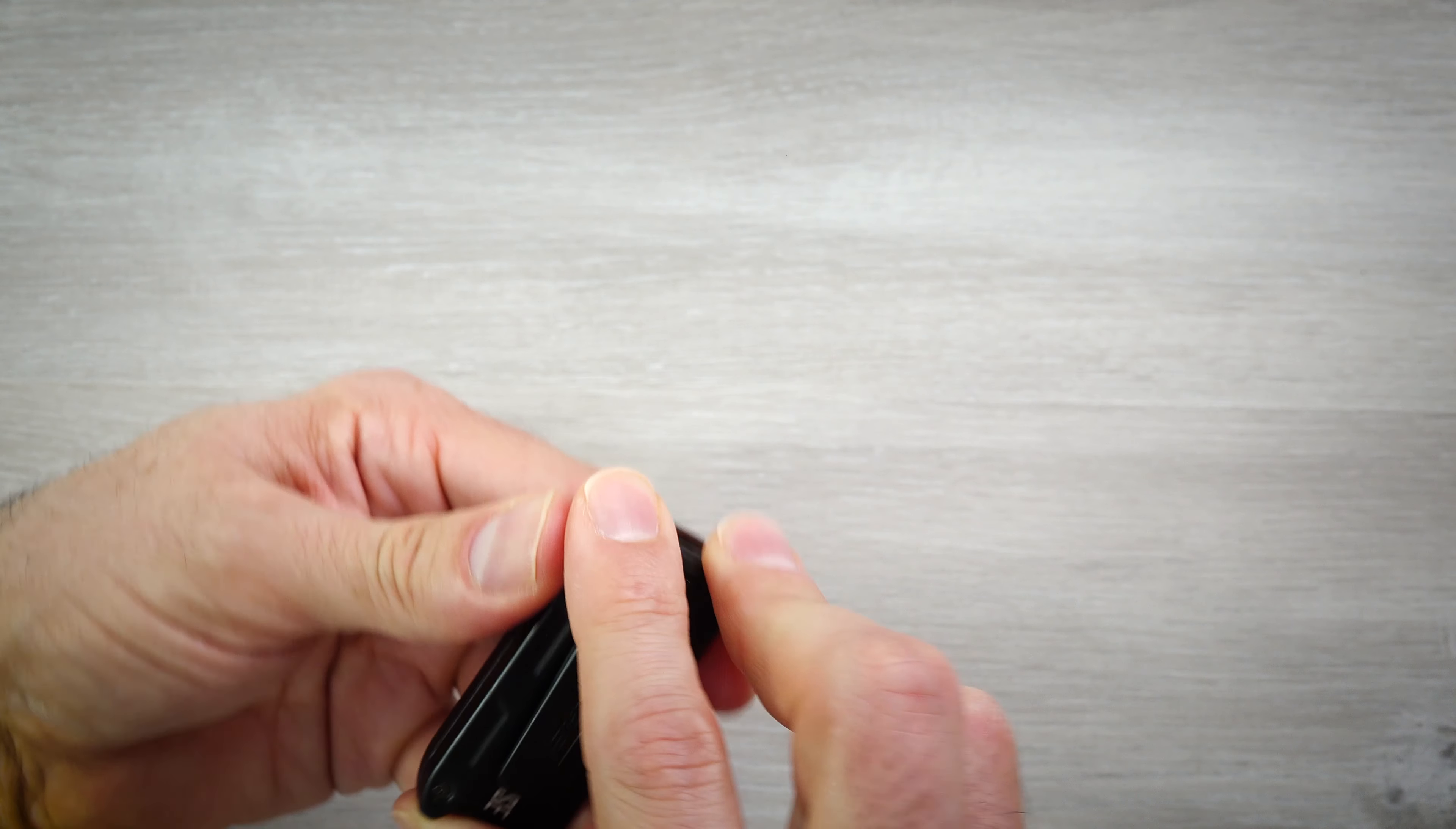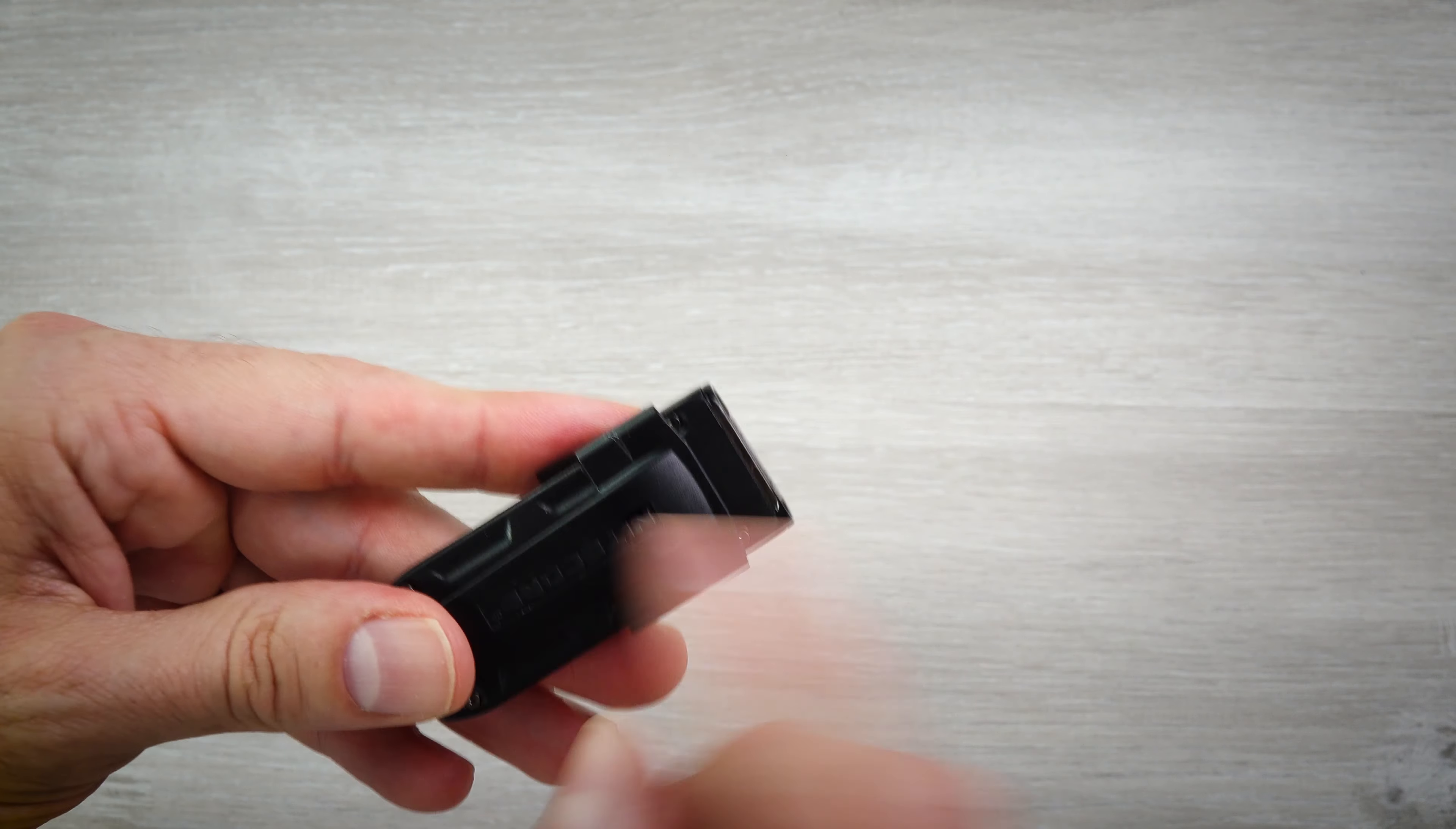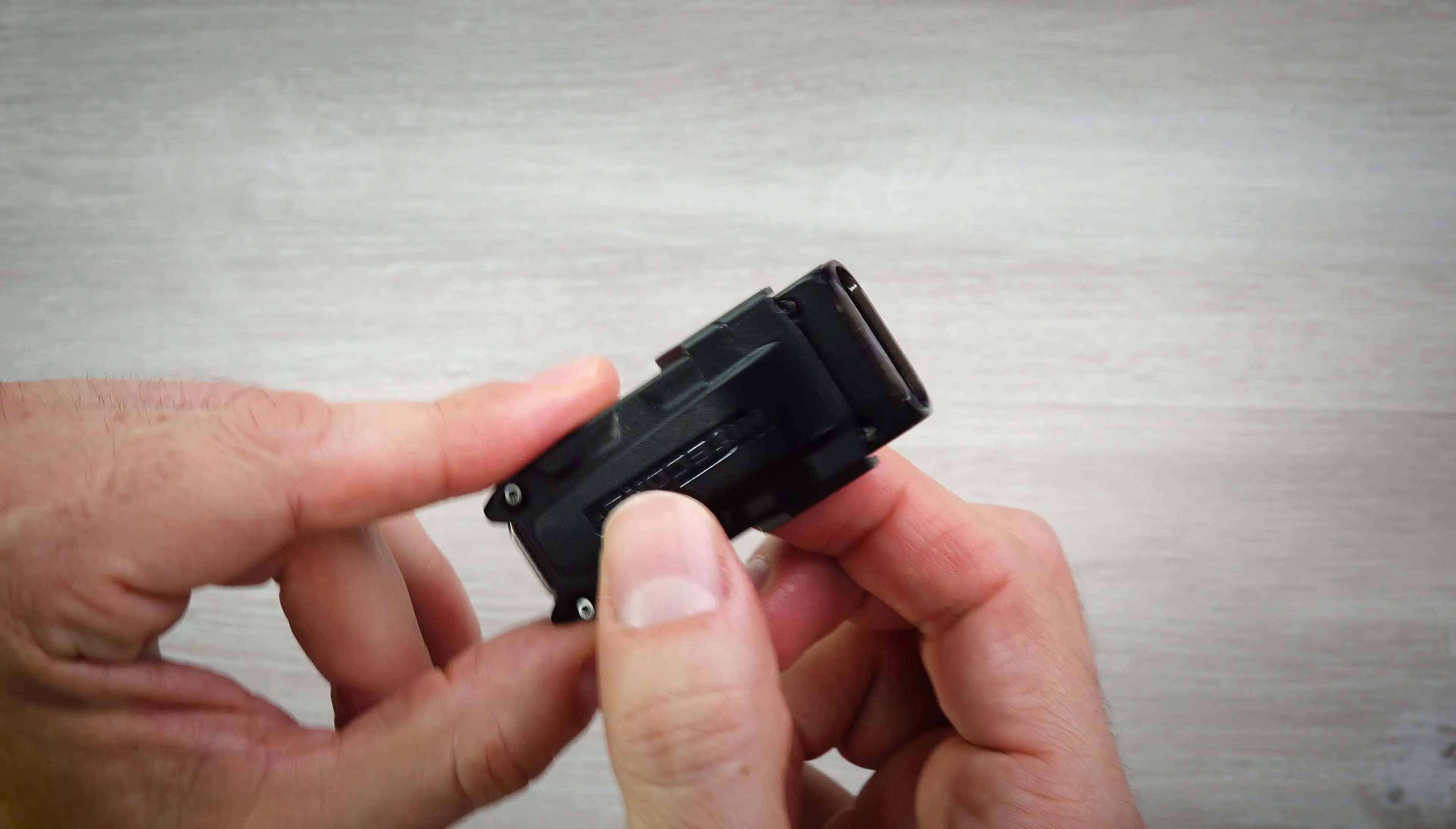But when the pocket clip is on here, it protects that charging port, locks right into that spot there, and the charging port is then protected from anything getting into it. Water could still get in, but dirt and stuff probably won't get in there.